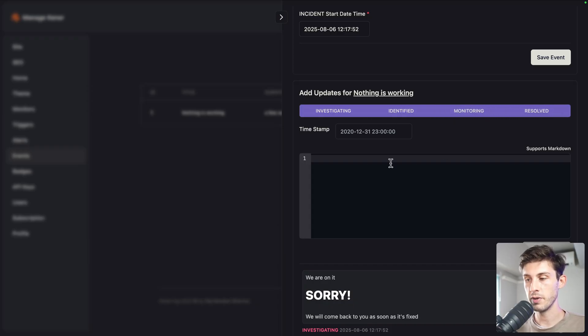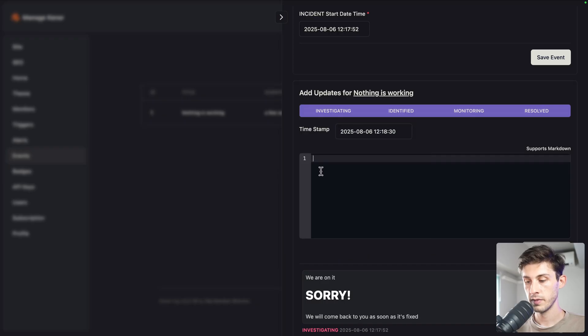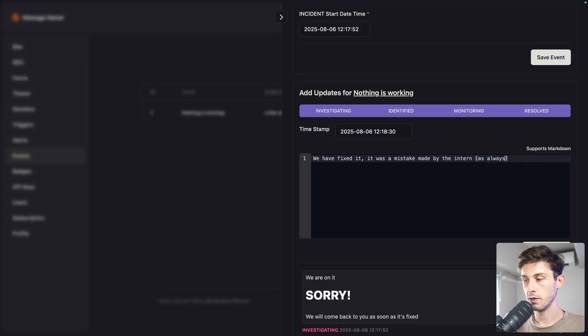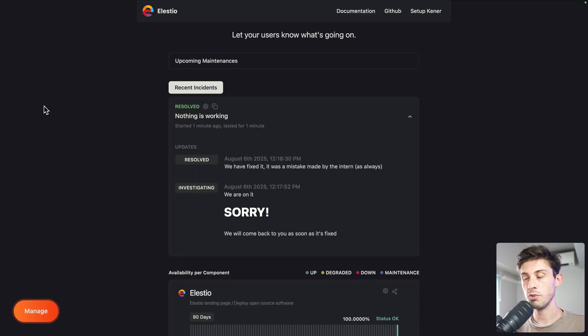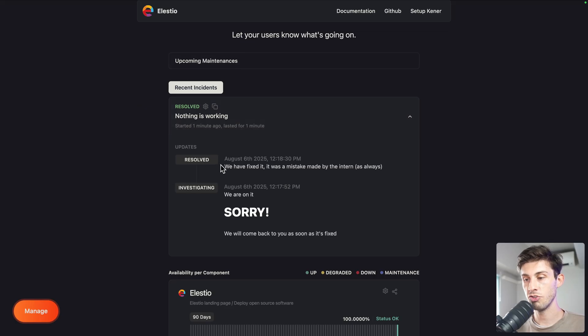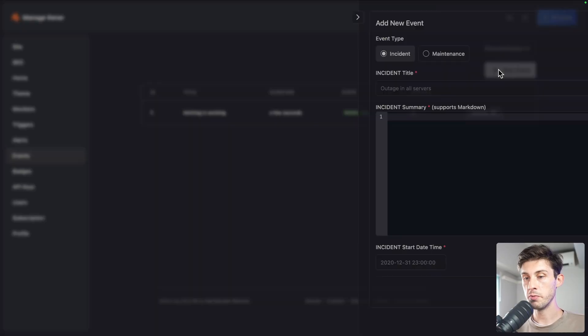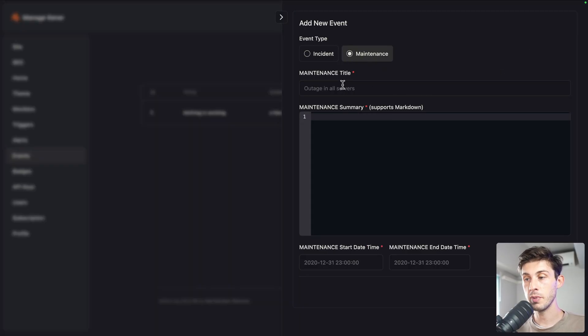Let's say your team is so quick, it's already fixed. You go back, update, you choose the different step you are in. Let's say we have completely fixed it. You can say it's done now, we have fixed it, it was a mistake made by the intern, as always. Add comments and save event. Now once you reload, you can see in recent incidents your message about the intern.